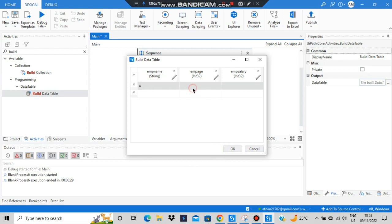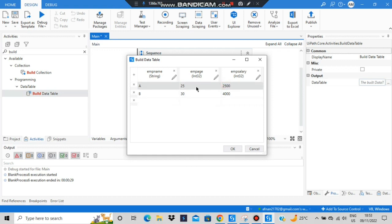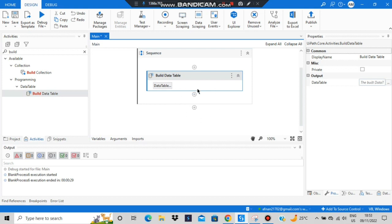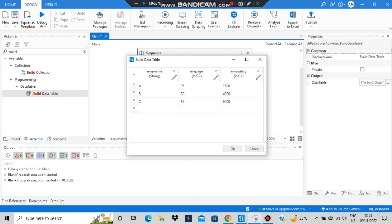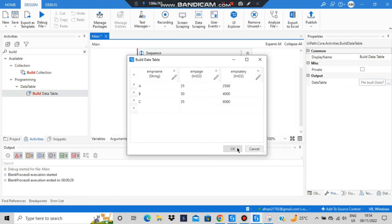Now let's insert some random values. First row: Employee Name = A, Employee Age = 25, Employee Salary = 2500. Second employee: B, age 30, salary 4000. Clicking the top row creates another row below — Employee C, age 35, salary 6000. After creating the table click OK. I'll take a screenshot of this table to refer to it later.